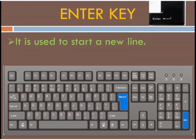Next is the enter key. The enter key is used to start a new line. A keyboard has two enter keys. Enter keys can be of different shapes.